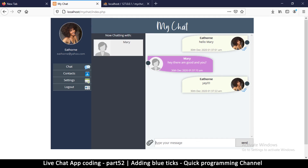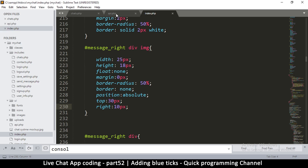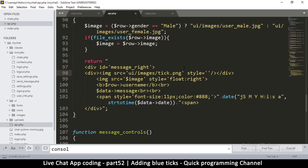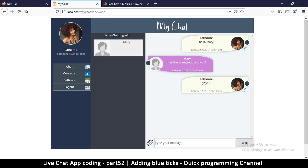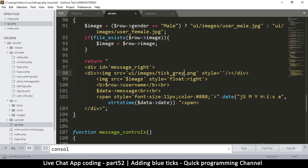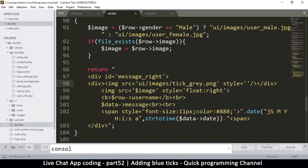Now let's go to api.php and test the gray tick. Since it's the same file it will fit right in, and after saving we can see the gray tick appearing. Good — so now we just need an if statement here.